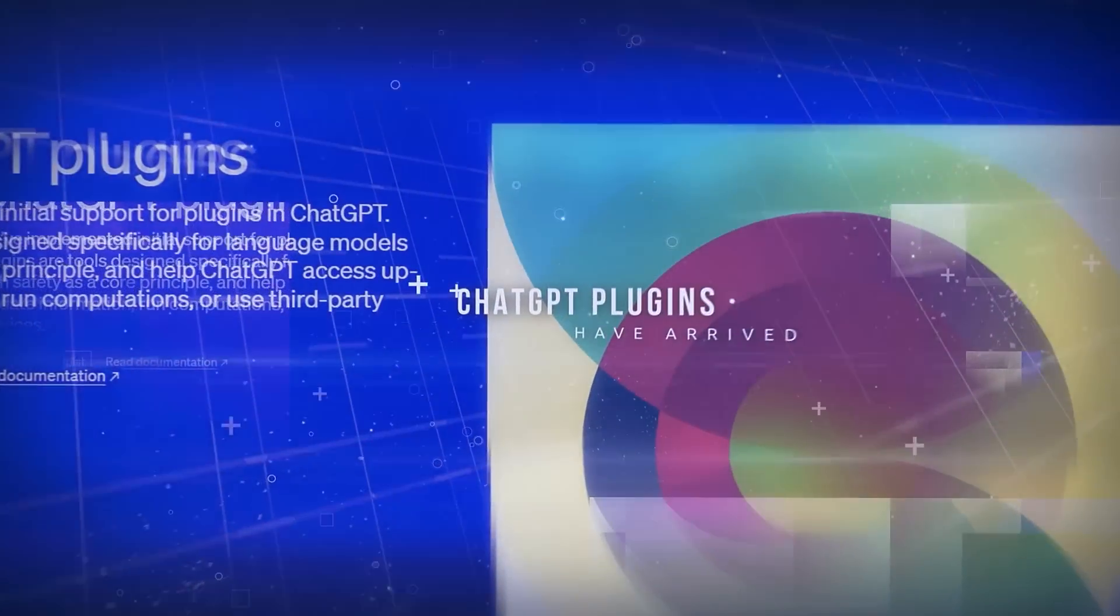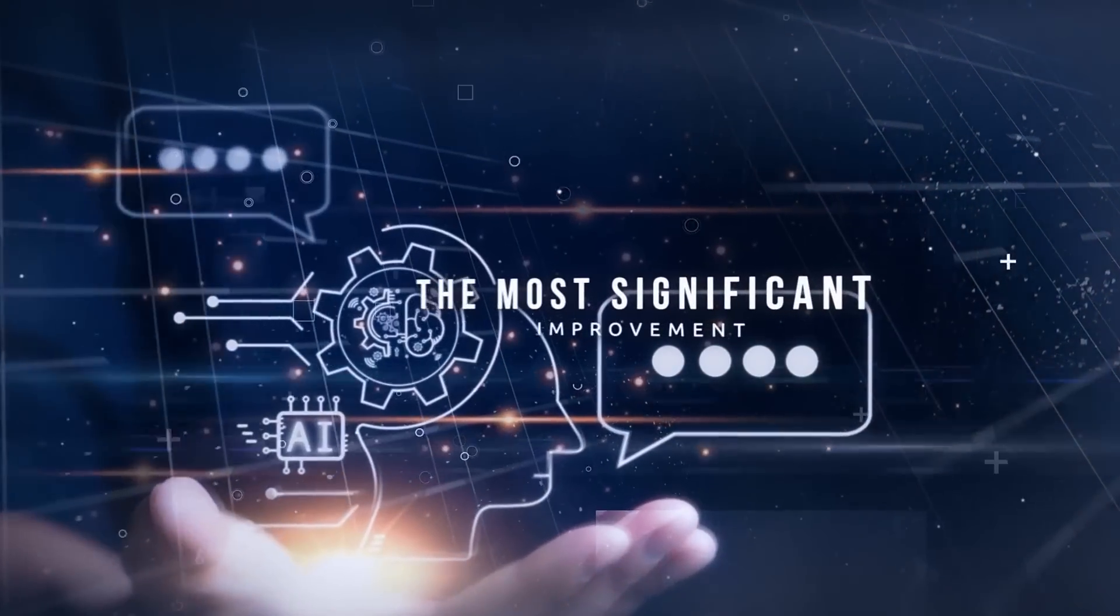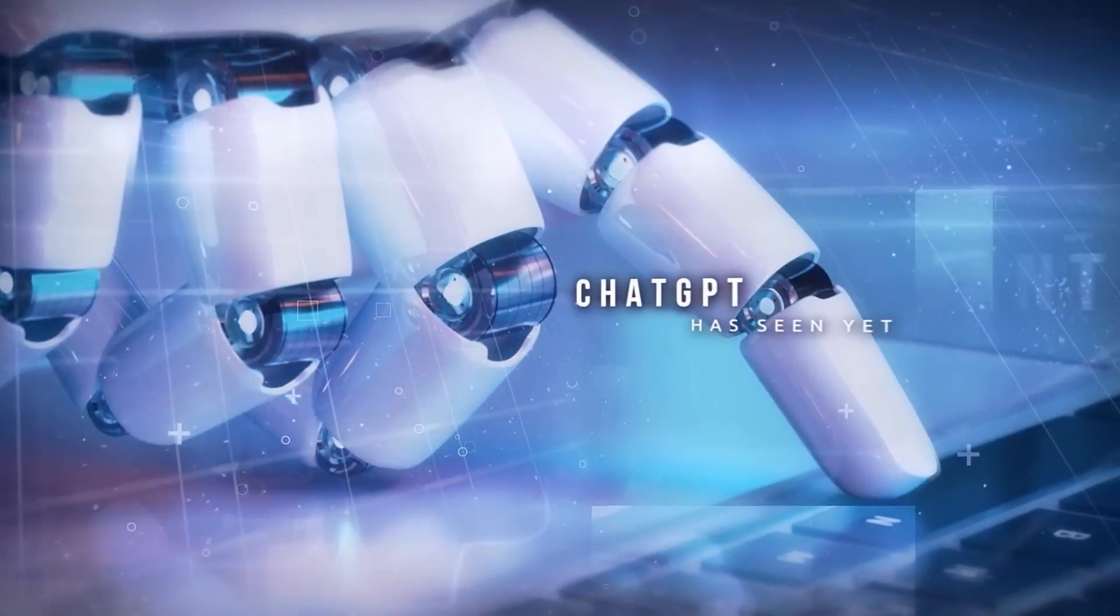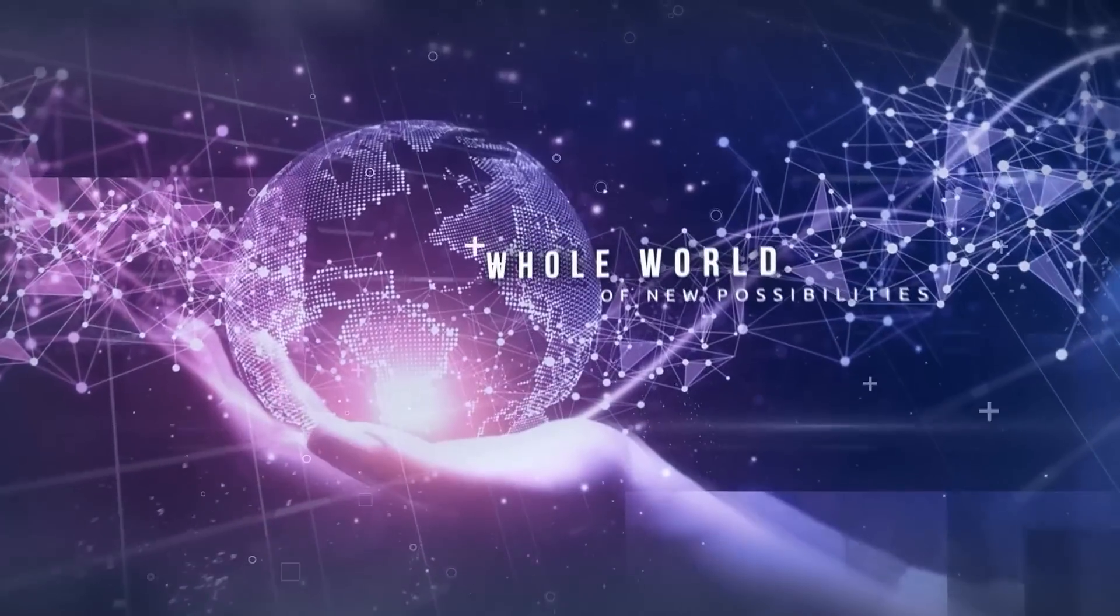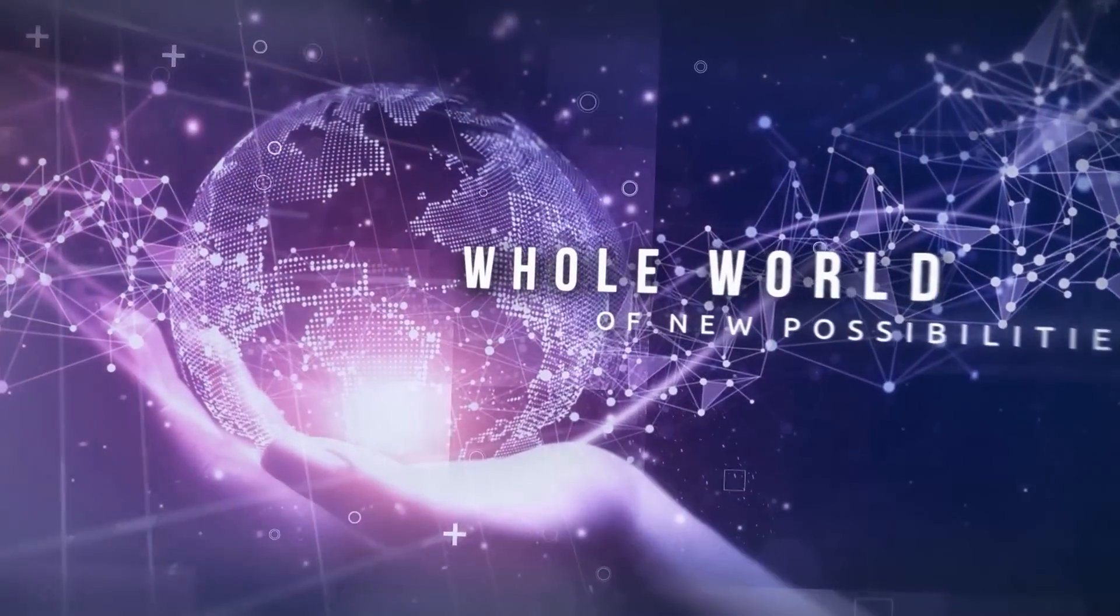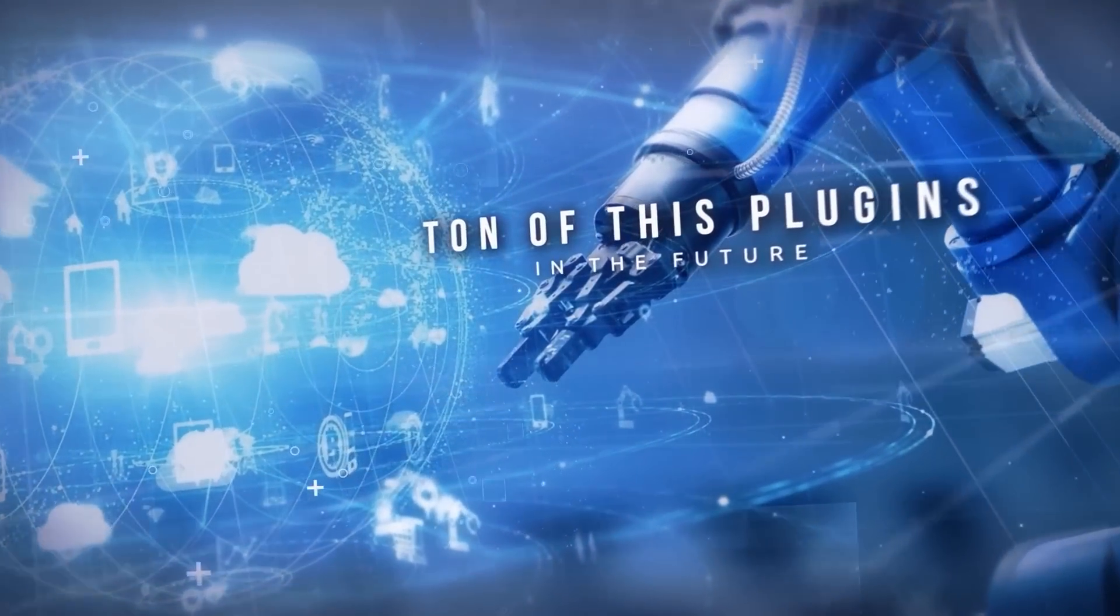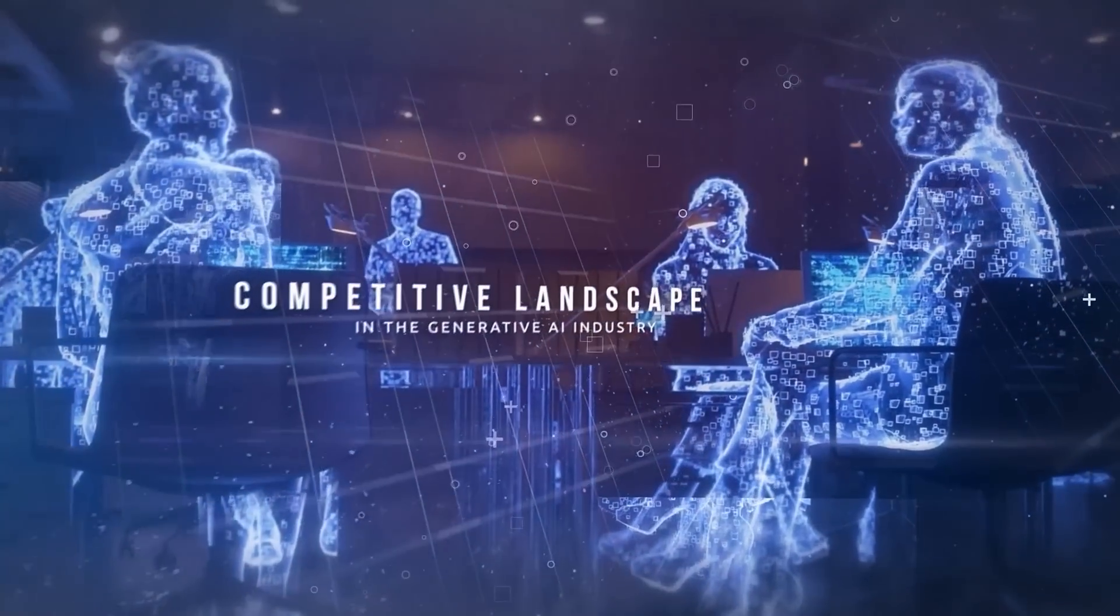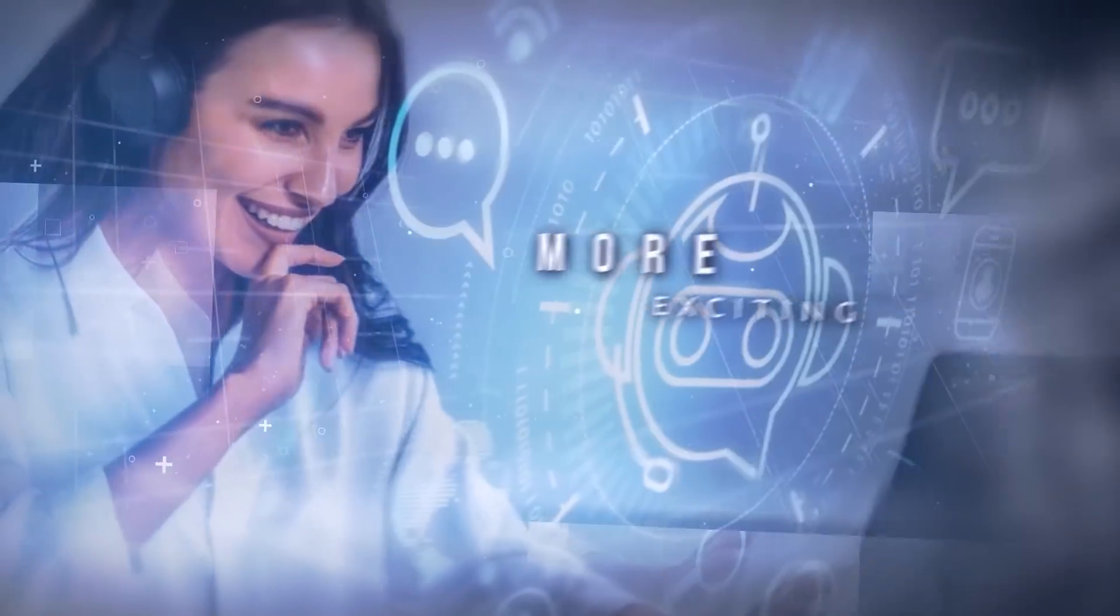The ChatGPT plugins have arrived, and to be honest, I think this could be the most significant improvement that ChatGPT has seen yet. This introduction opens up a whole world of new possibilities. You can expect that a ton of these plugins will be developed and launched in the future, and it's going to create quite the competitive landscape in the generative AI industry, which makes it even more exciting.